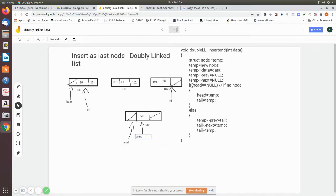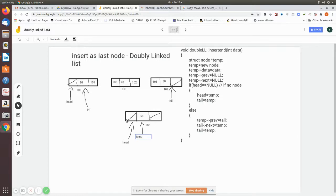If there is already a node in the list and we are going to insert it as the last node, we already have a pointer called tail which always points to the last node. Using that, we can find the last node in the existing doubly linked list. Since the last node always has null in its next field, we modify the previous field of the new node. We put the tail address into temp->previous.